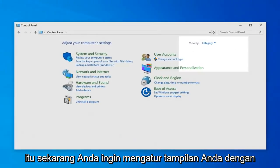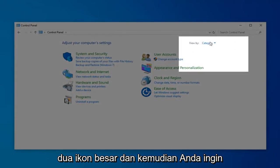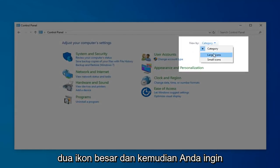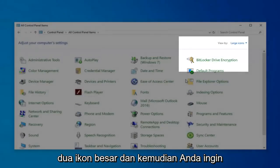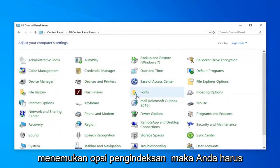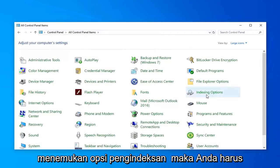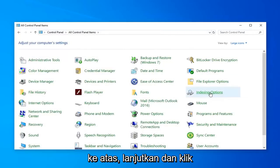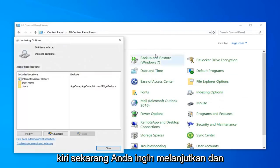Now you want to set your View By to Large Icons. And then you want to locate Indexing Options. Then you need to go down, it looks like it's pretty close to the top. Just go ahead and left-click on that.